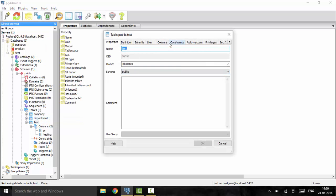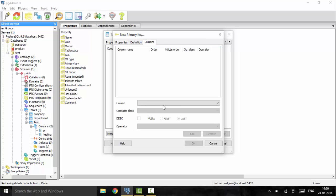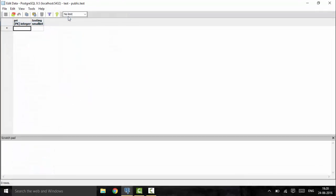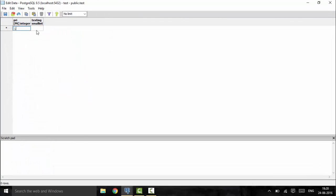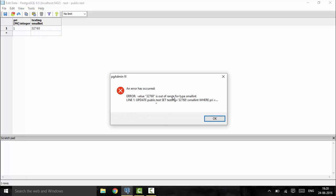To add the primary key, you can add constraints and add columns, then set PRI as the primary key. Now I can add results. Since this is a small int, the value has to be in a range of 32767. If I enter a value above that maximum range, you would see that it gives an error saying it is out of range for small int.